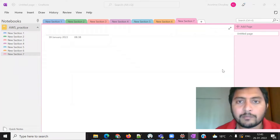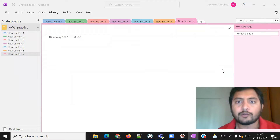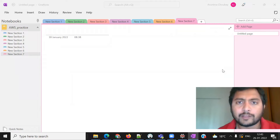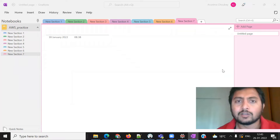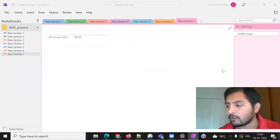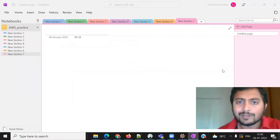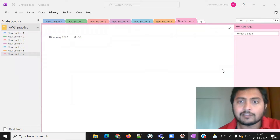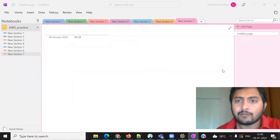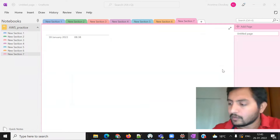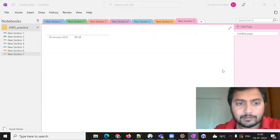Hello everyone, welcome to my channel. My name is Sumit Kumar and today we are going to learn about how to send a report to a client using SES. What we are going to do is get data from Redshift, convert it into a CSV file, and send that CSV file to the client using their email ID.